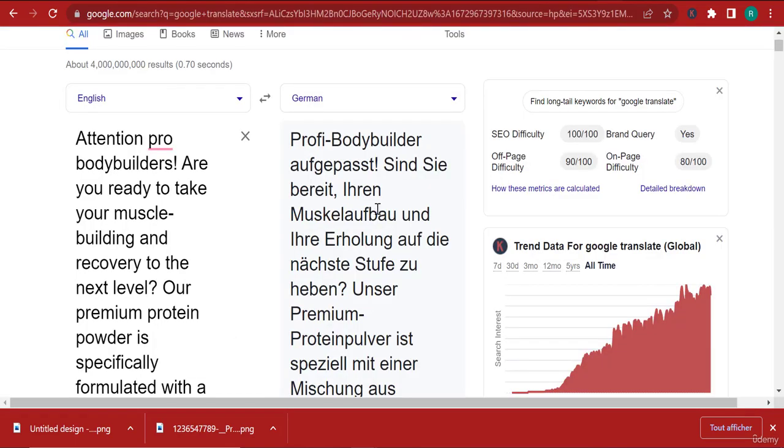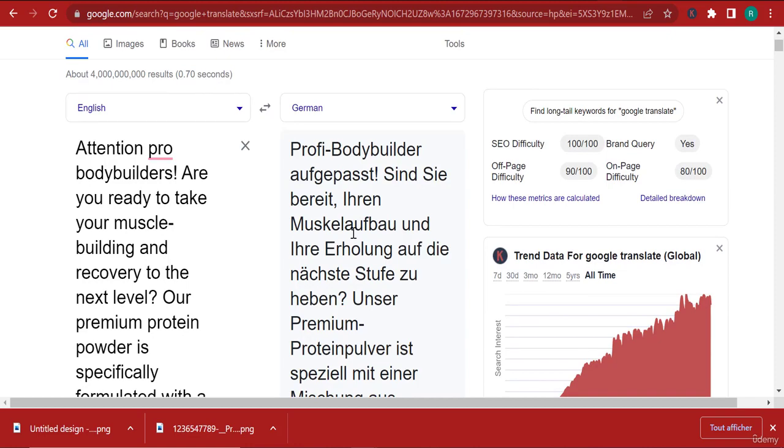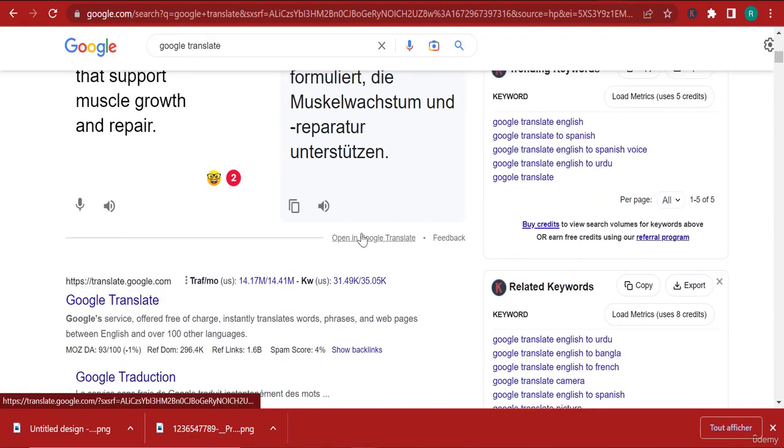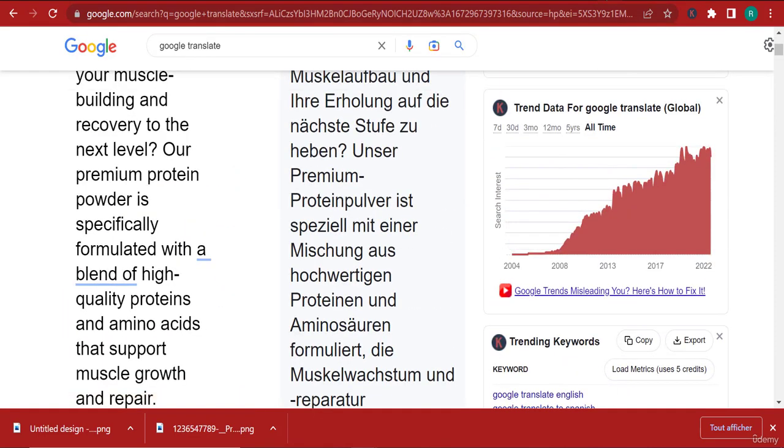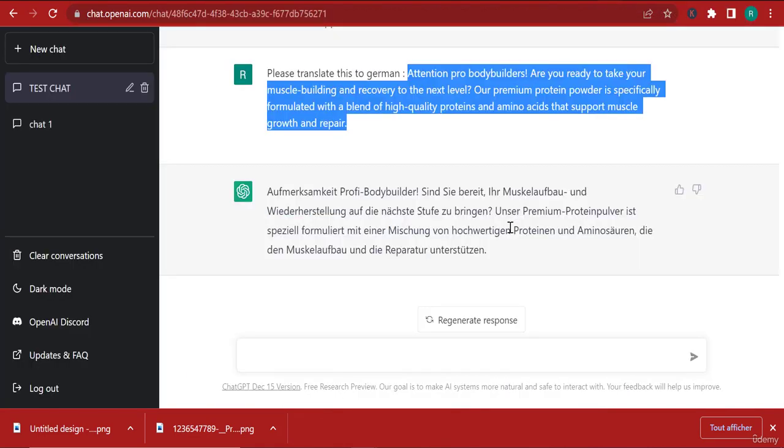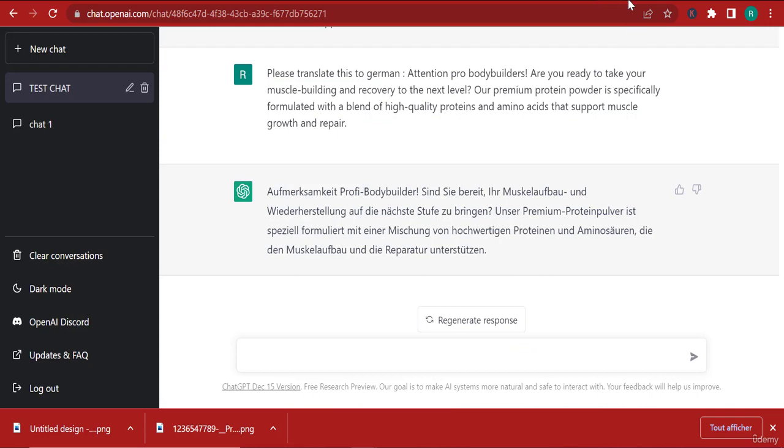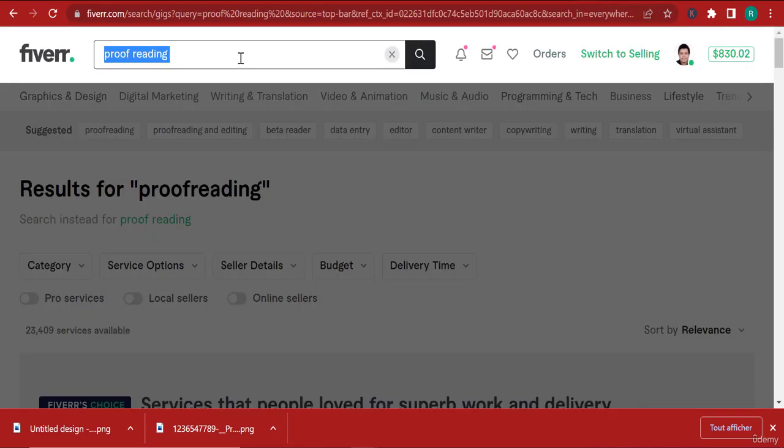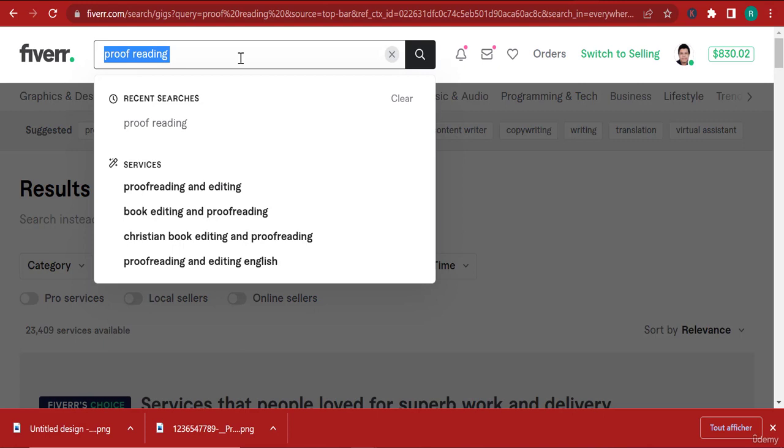That pretty much solves it - ChatGPT can also work as a translator. So if you're on Fiverr working as a freelancer, this is a great revenue stream you can open up.